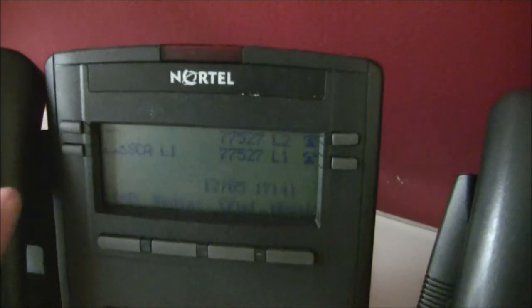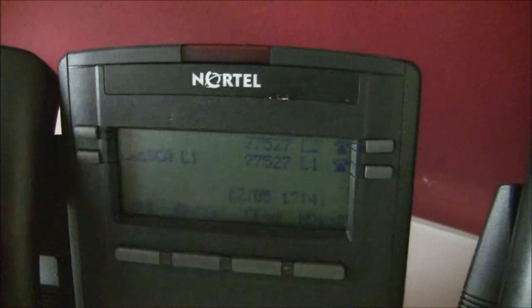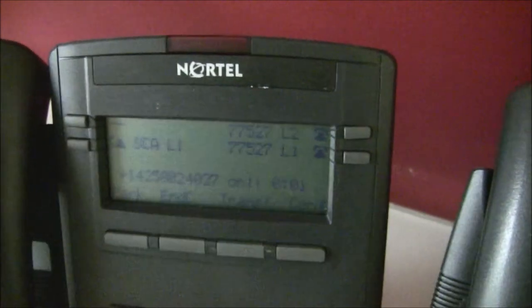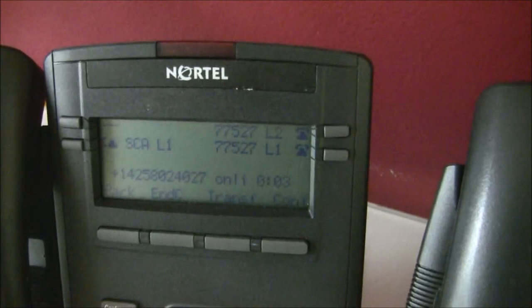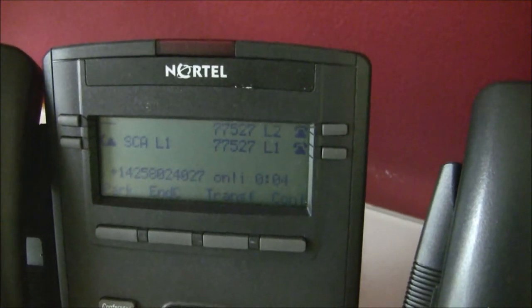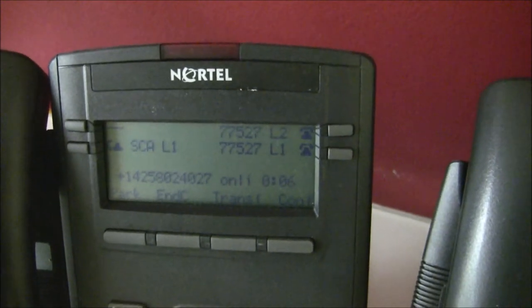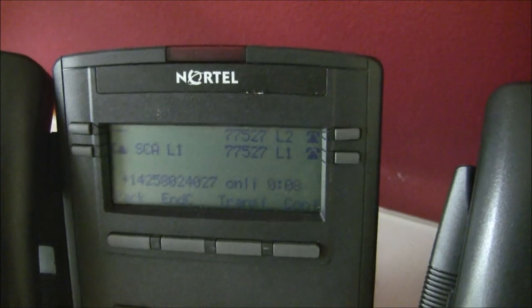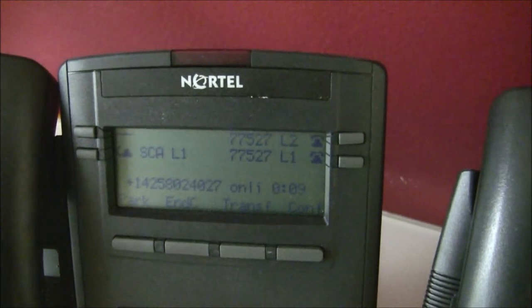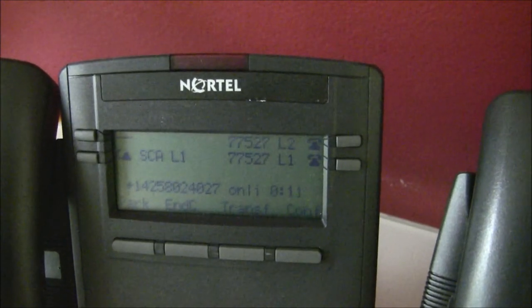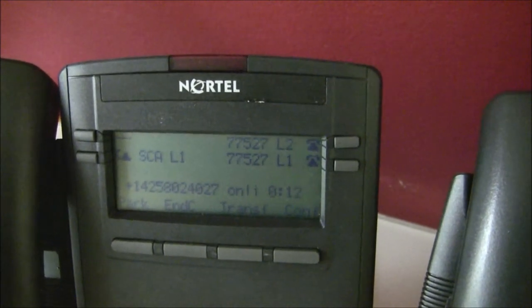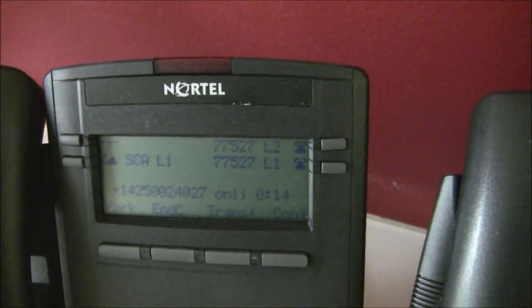So now we go over here and Joe's waiting for the call on line 1, so Joe goes ahead and hits shared call line 1 and now he's actually got the caller on his side. So without having to worry about knowing transfer from the 1120E, we simply put the caller on hold and using shared call appearance or shared line appearance, we can simply transfer the call using hold.